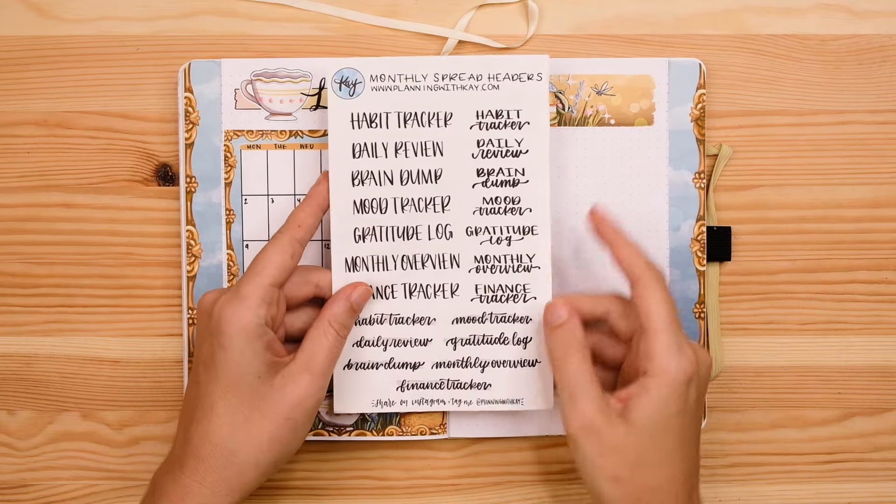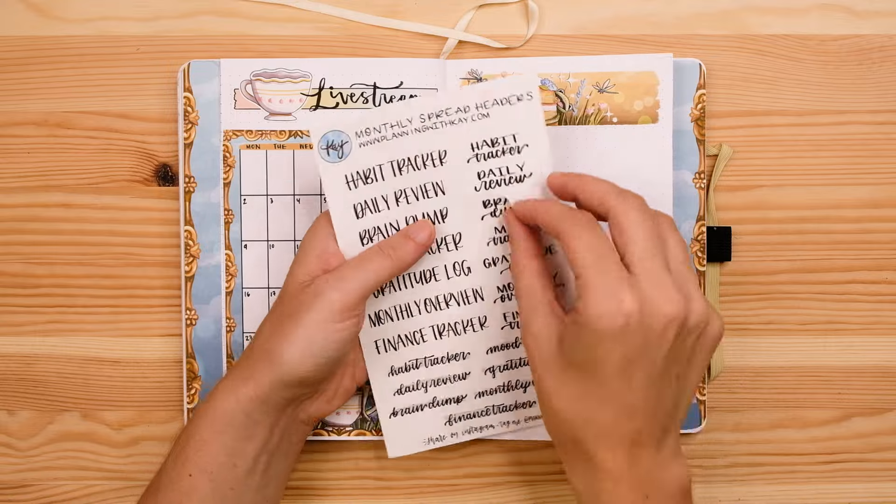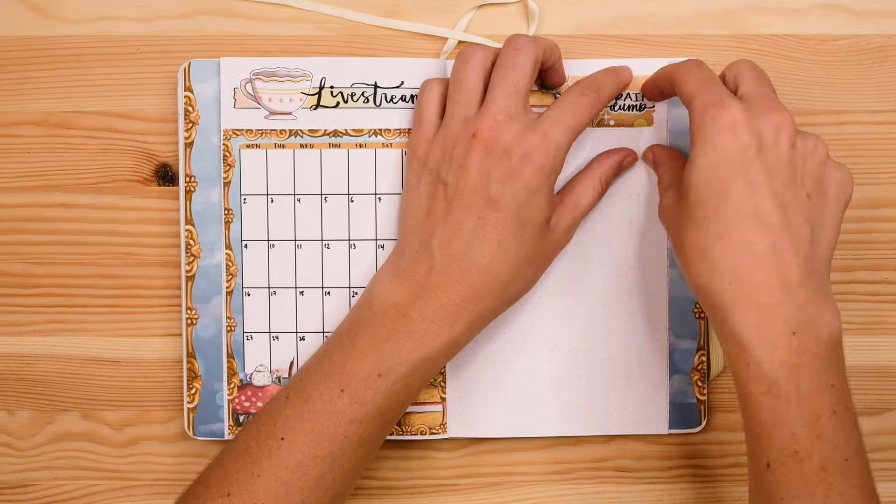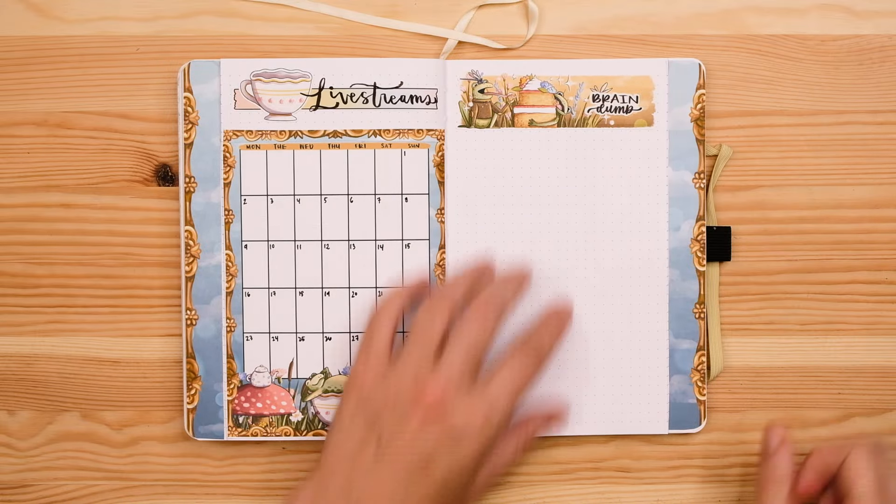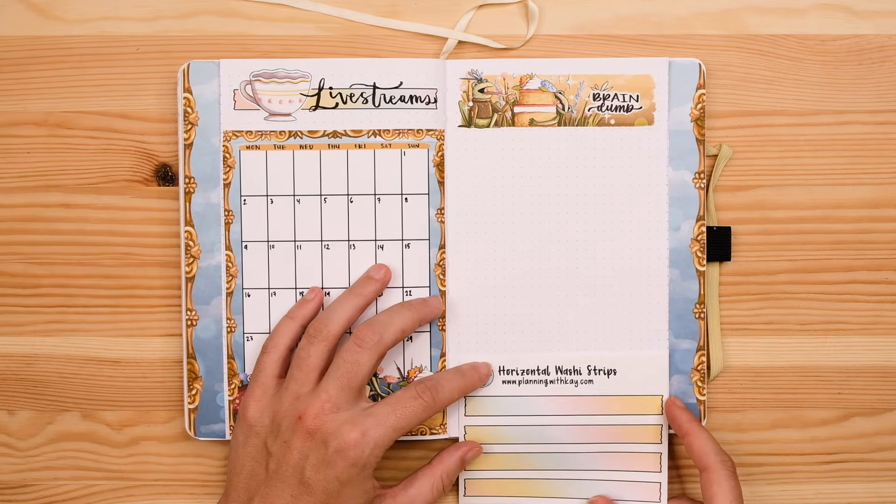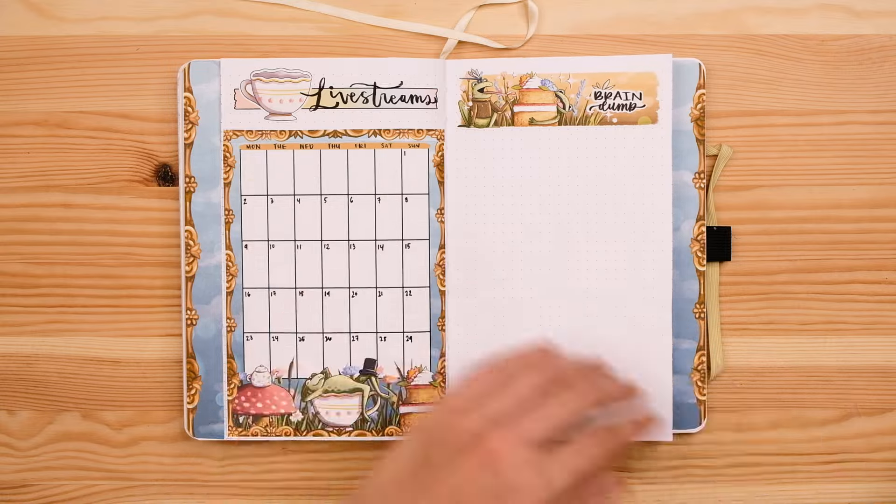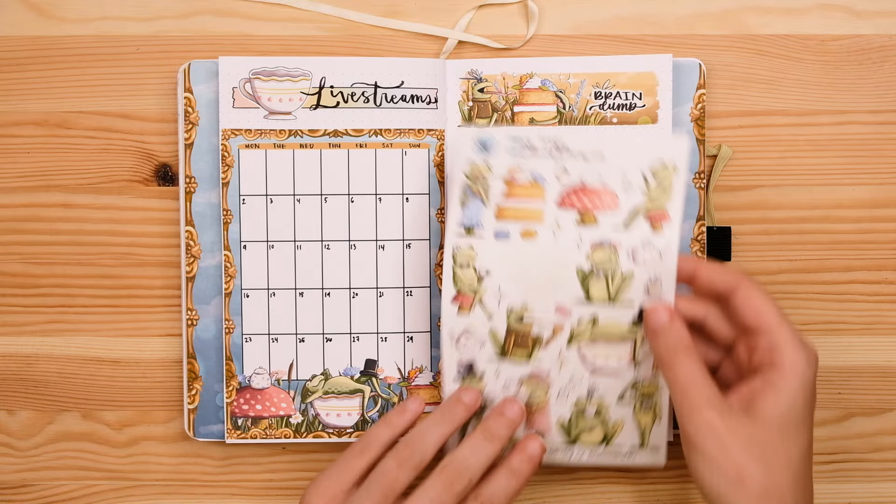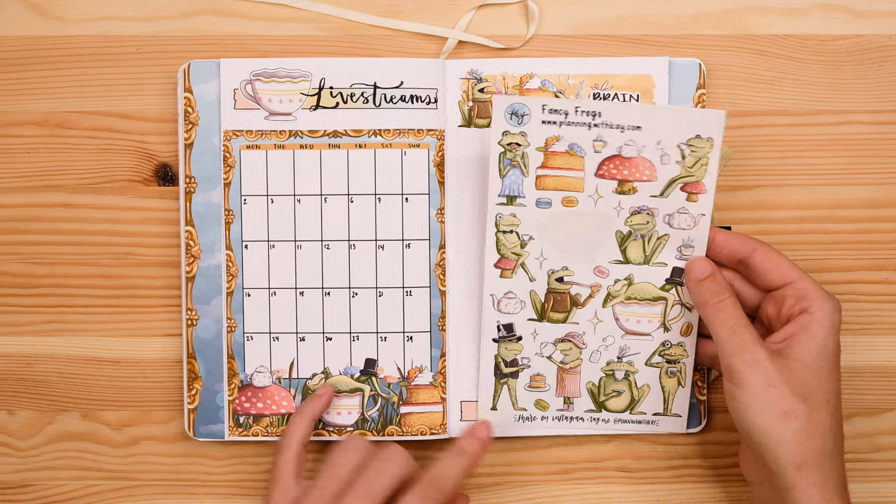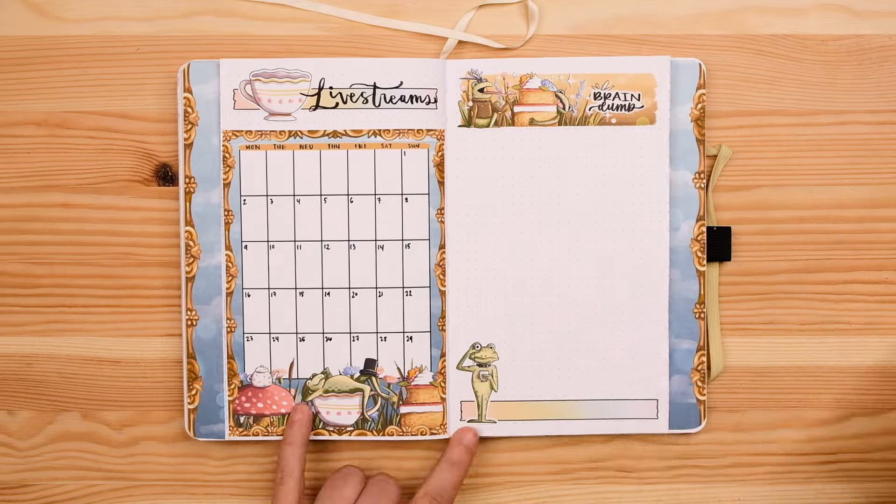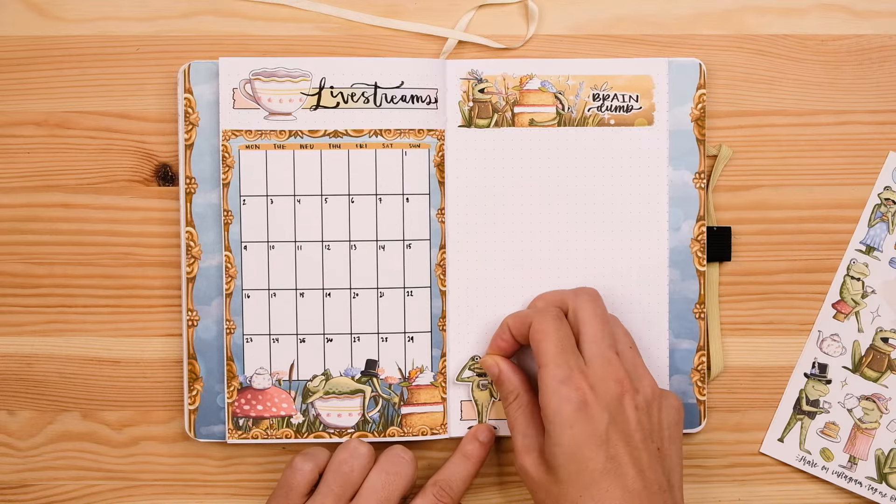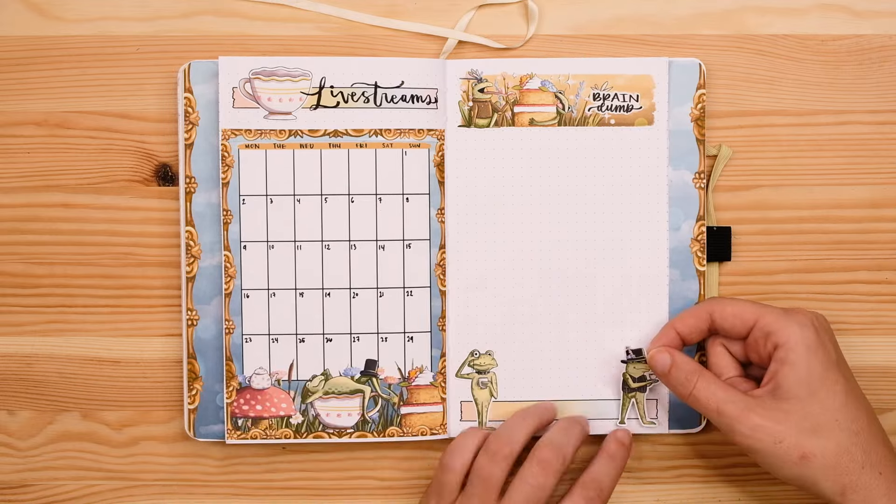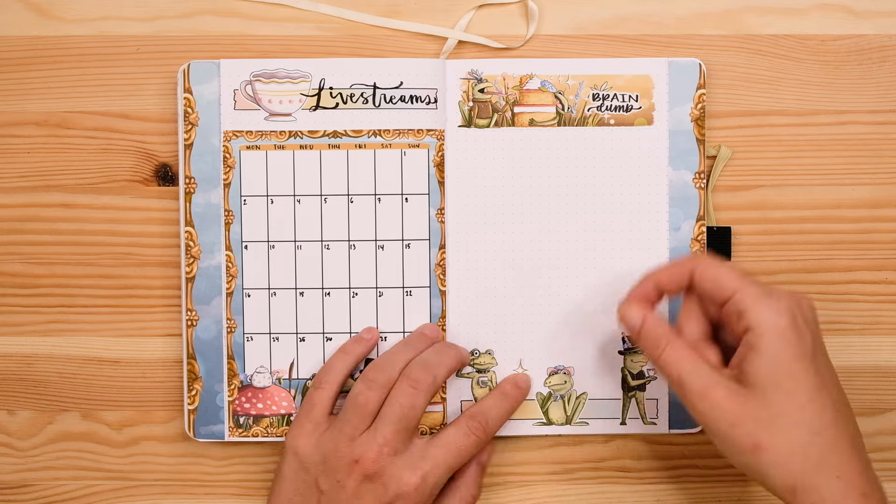Anyways now that my main September calendar is finished I'm now working on my September live stream schedule. This is just a smaller single page calendar that I use to keep track of my Patreon live streams and my public YouTube live streams that I do every single month showing how I design my stickers and set up my bullet journal spreads.